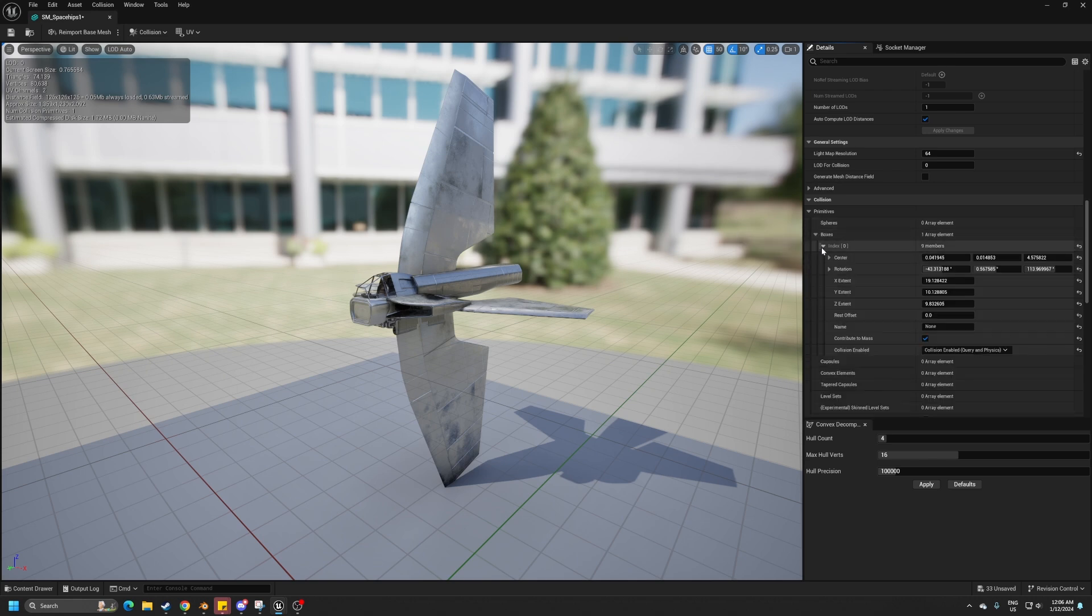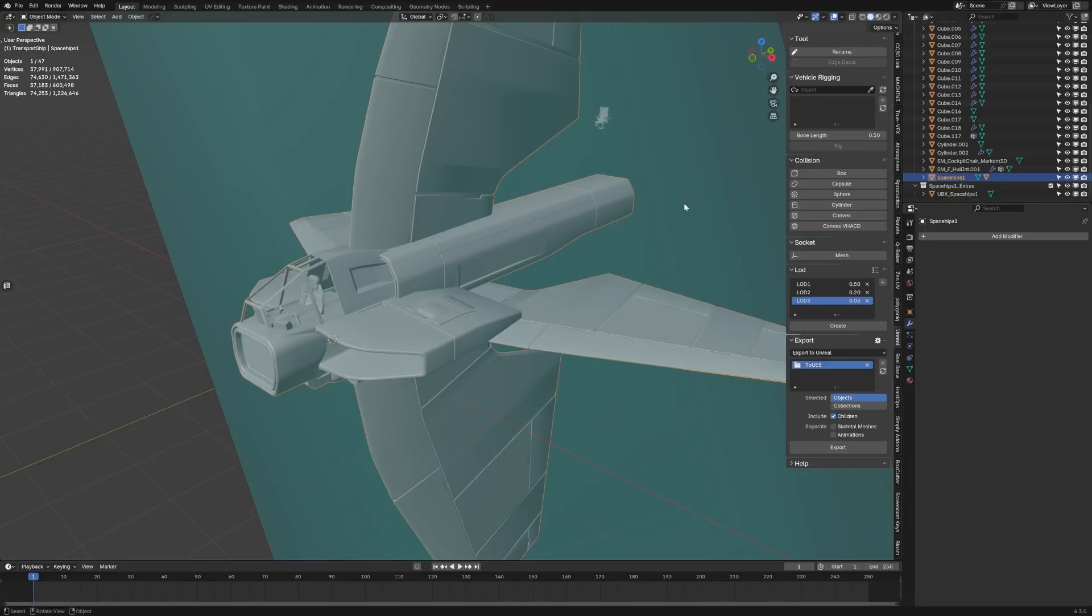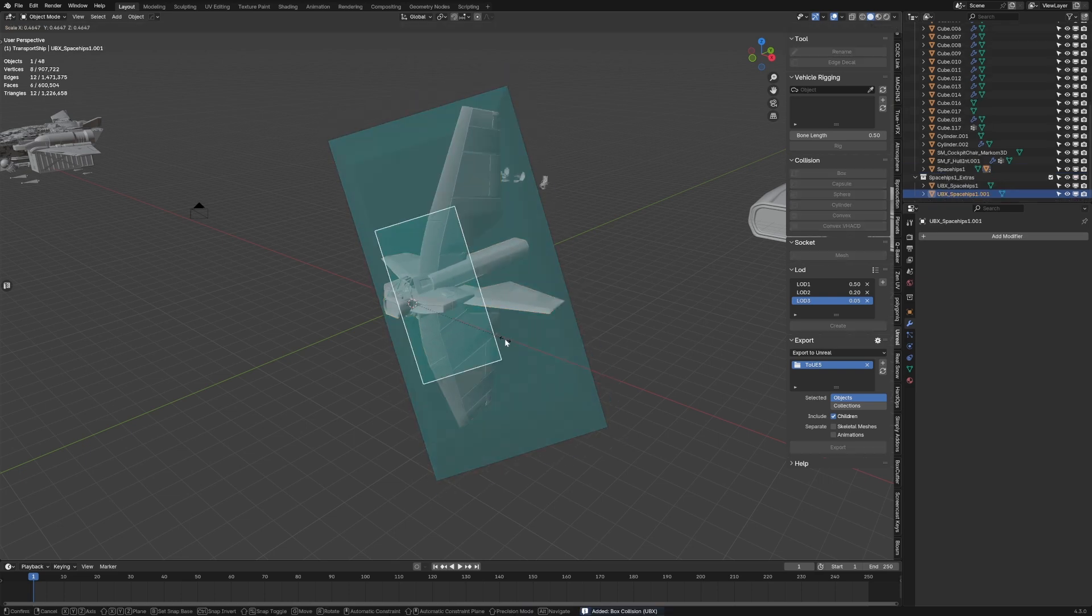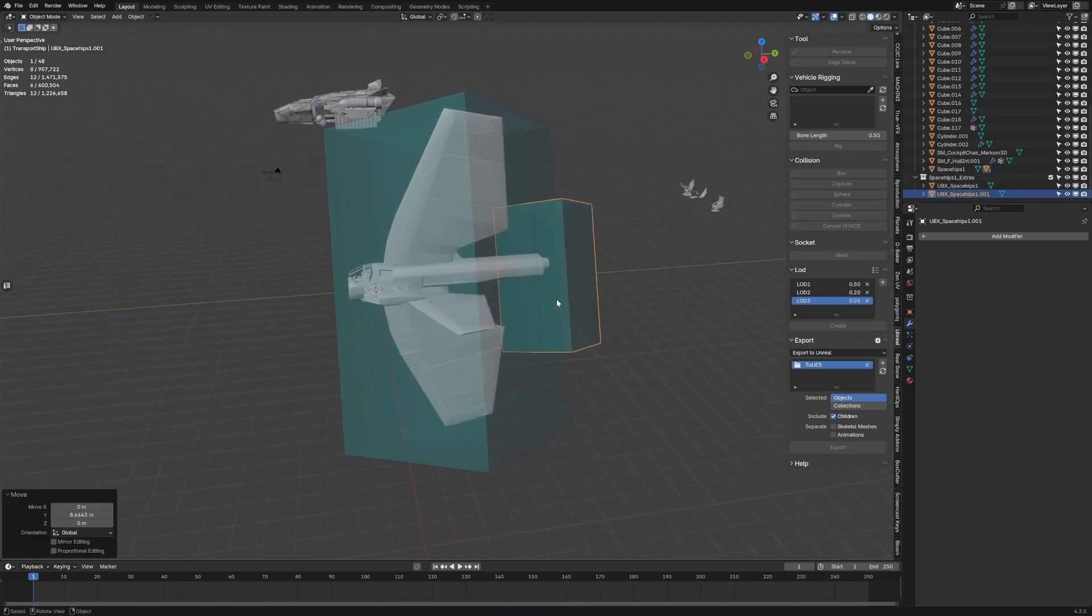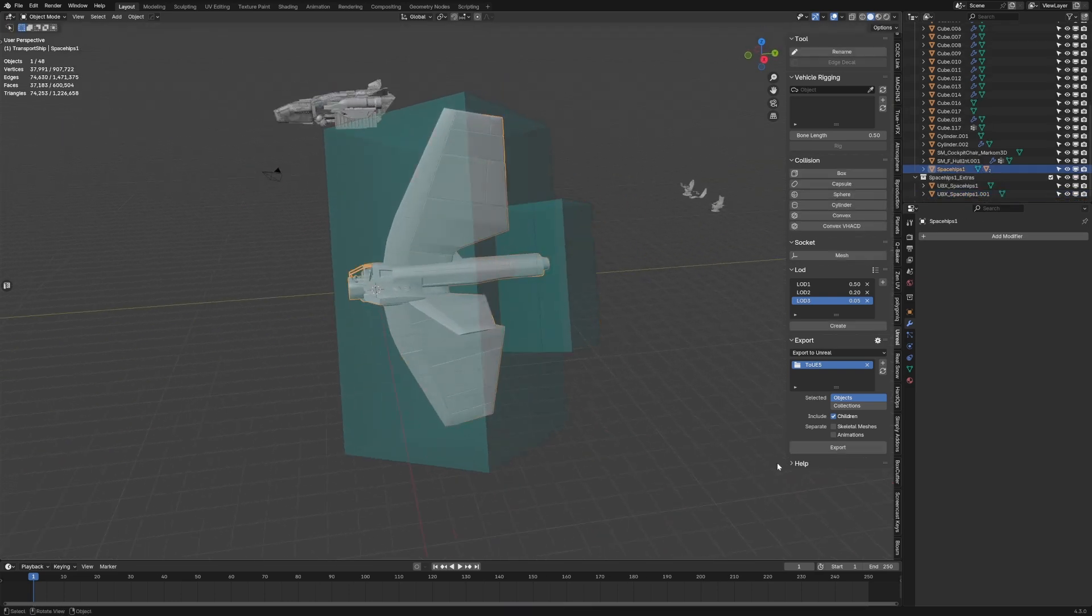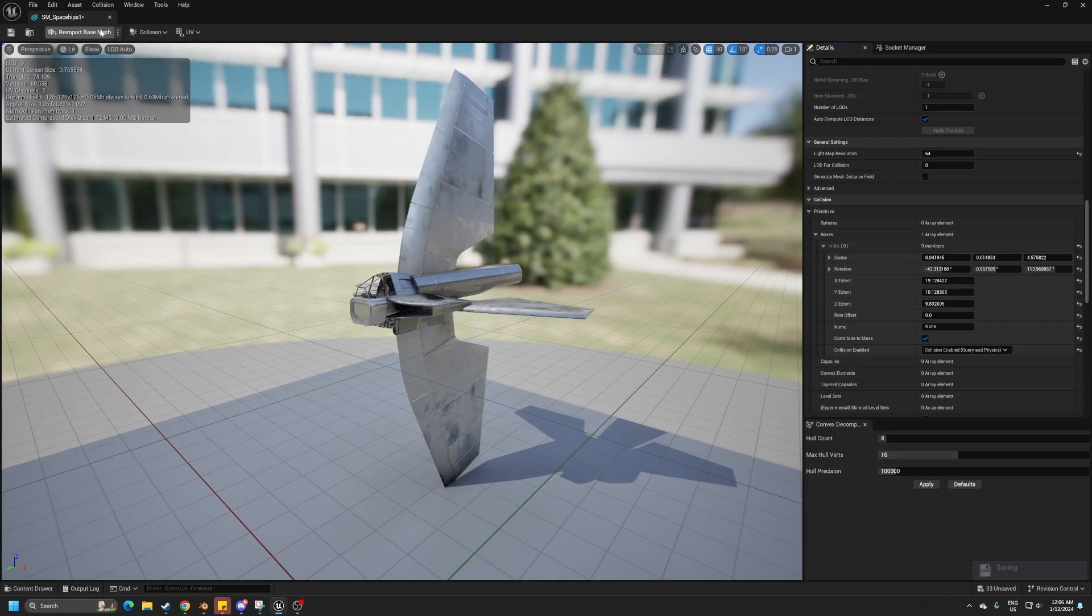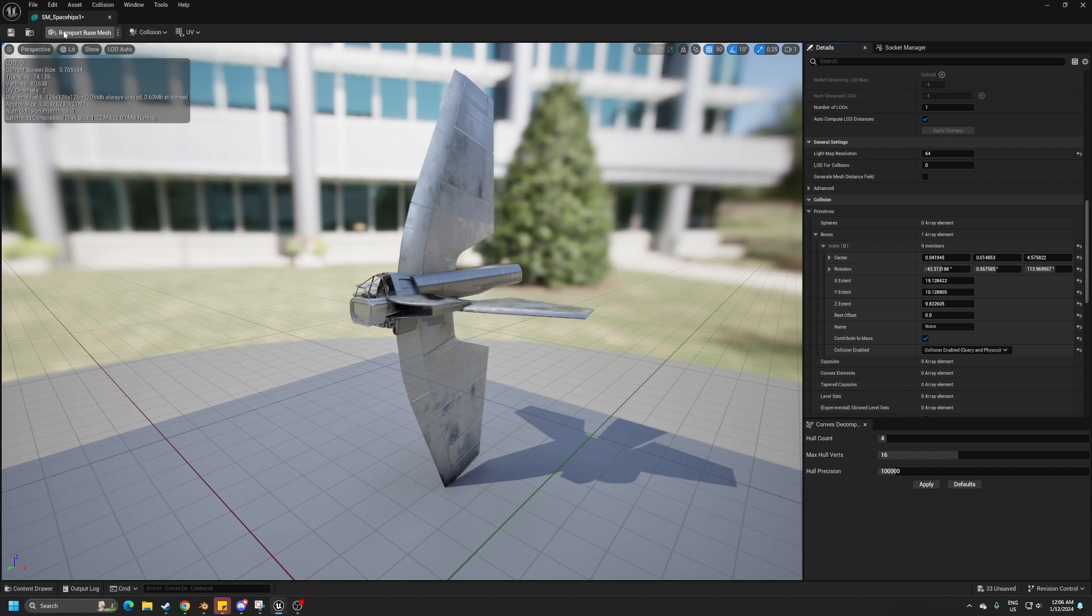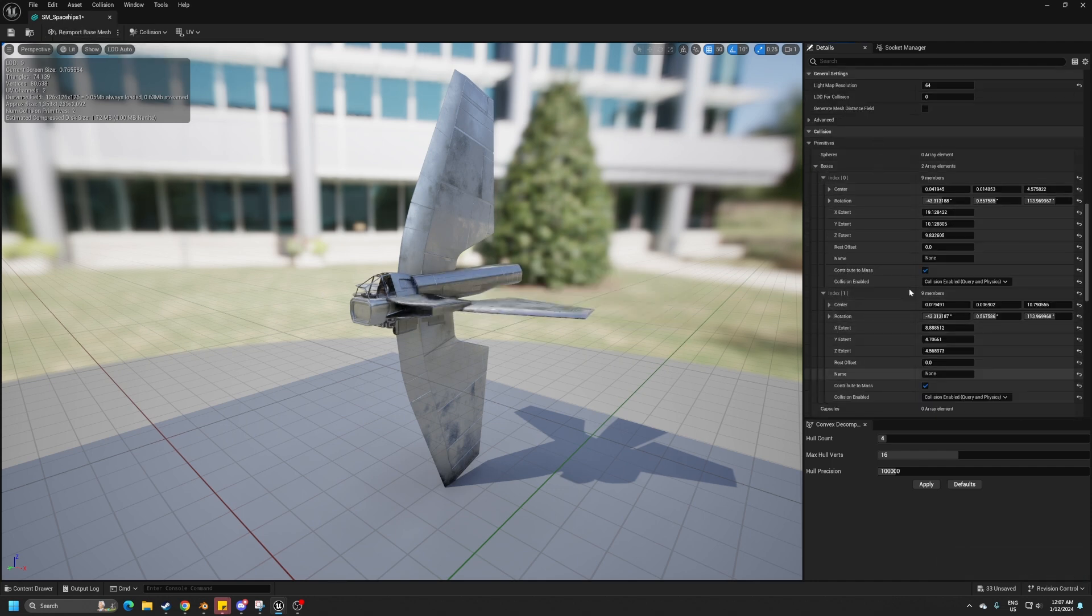If we want to add in more boxes, actually let's just do it real quick. Let's go another box and I'm just going to move this one kind of like to back here, why not. Select our ship, export, and because it's sending it to the exact same place I can select re-import, re-import base mesh up the top, and now we can see we've got our two collision boxes attached to this object.